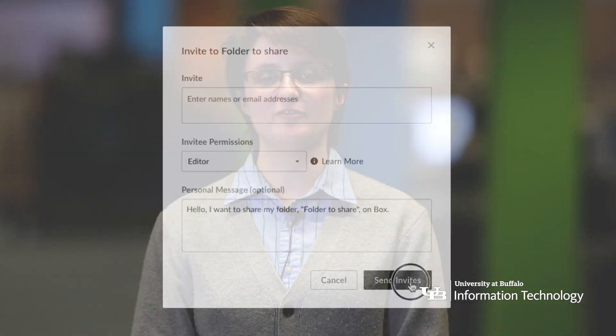Anyone you invited will receive an email with a link to accept your invitation. If they are not part of UB, they will receive an invitation to sign up for a free Box.com account, since a Box account is required to collaborate.